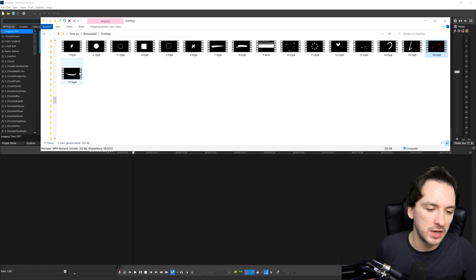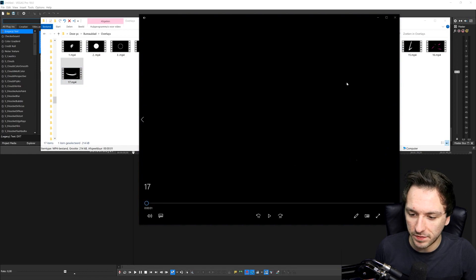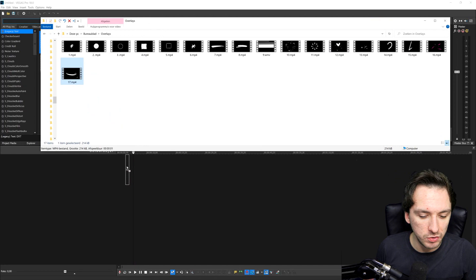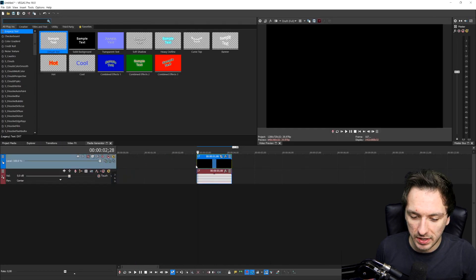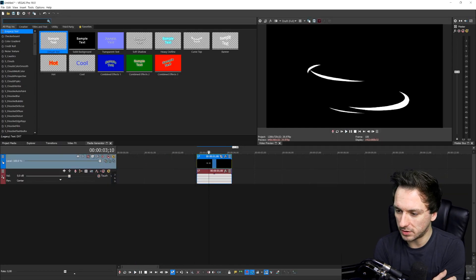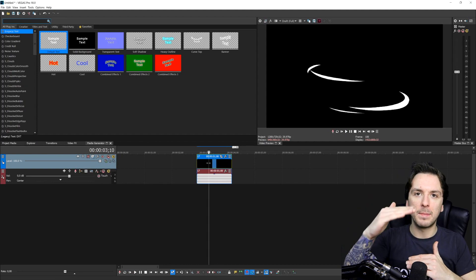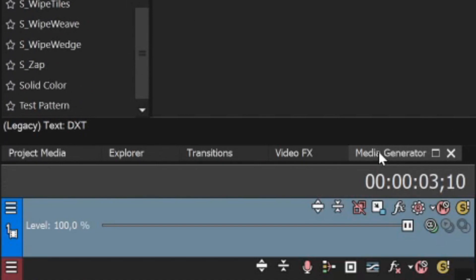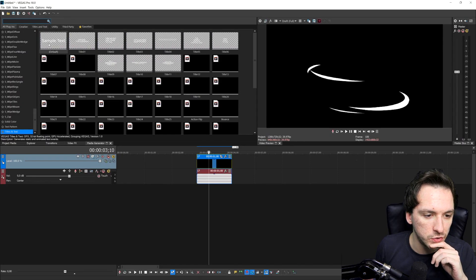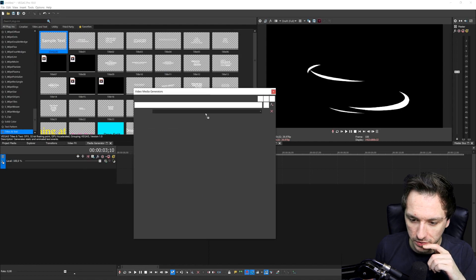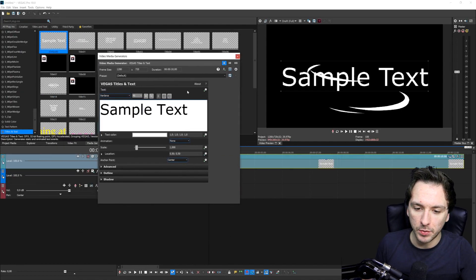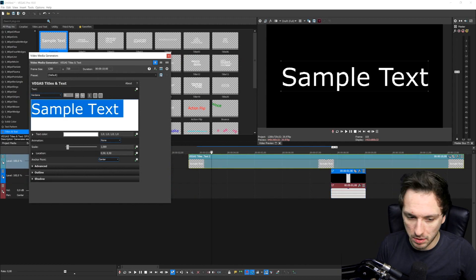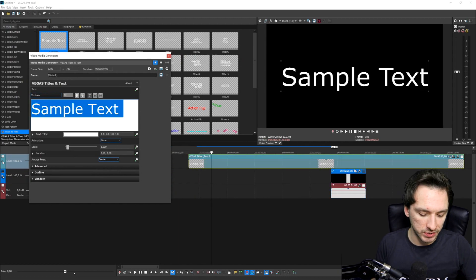I'm going to pick number 17 because it looks very nice when I play it back. So we're going to drag this into our timeline. Depending on how long your name is, you want to divide the words on top of each other instead of one long word. Go to the media generators tab and scroll down until you see Titles and Text. Drag the default onto this animation. Then move the animation aside for a second to focus on getting the name set up with the right font and right size.